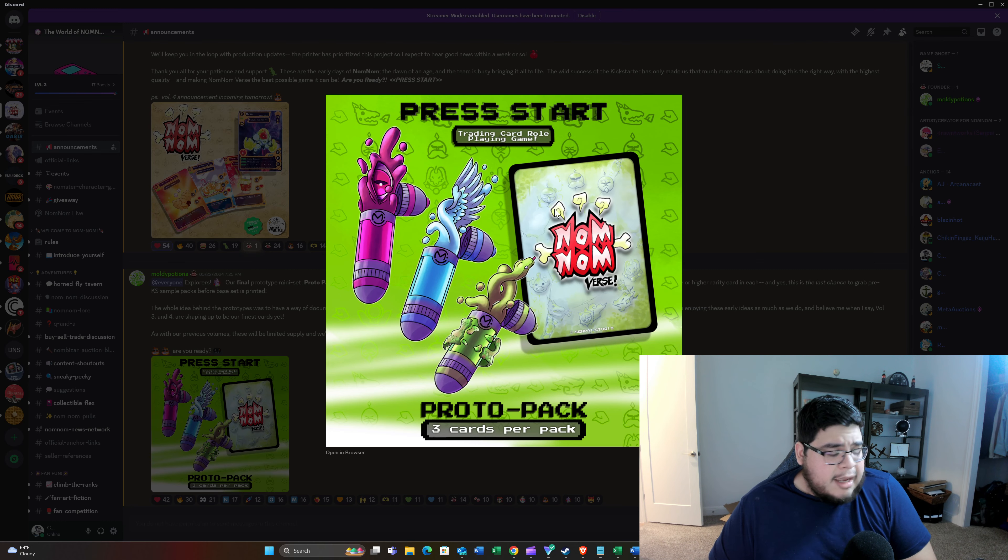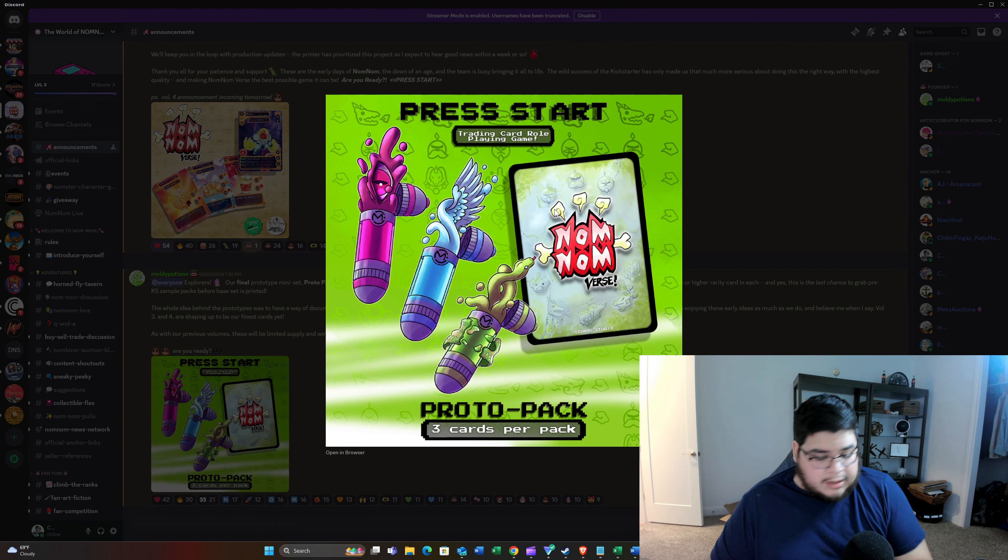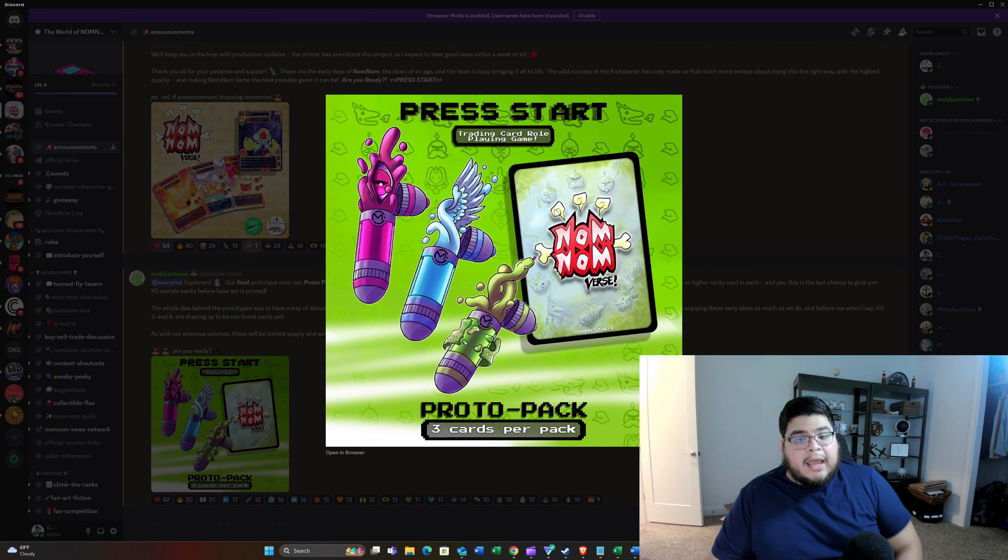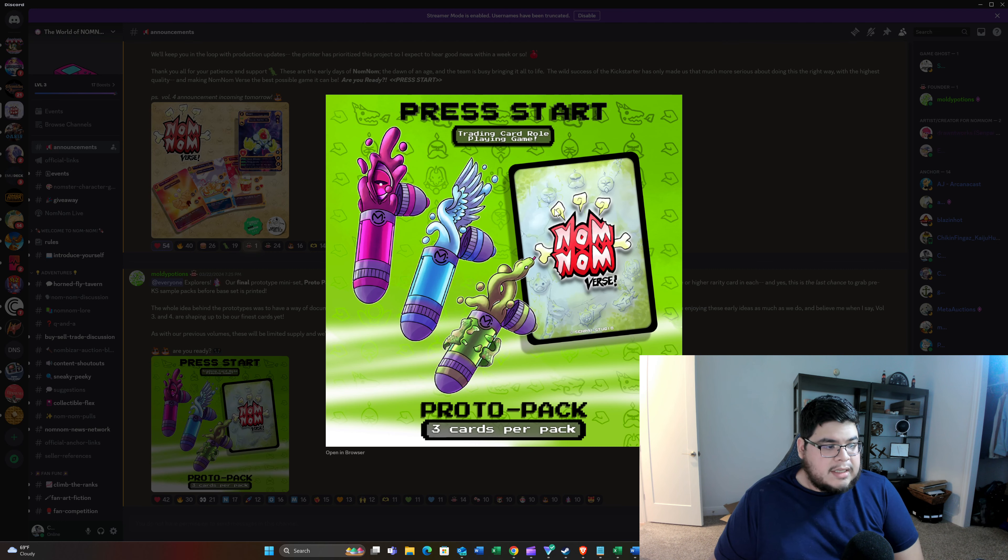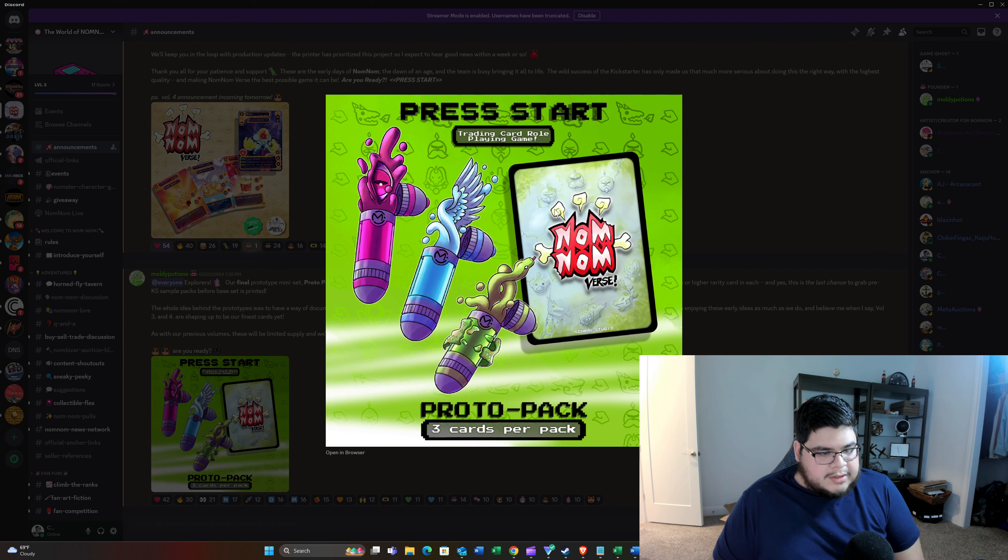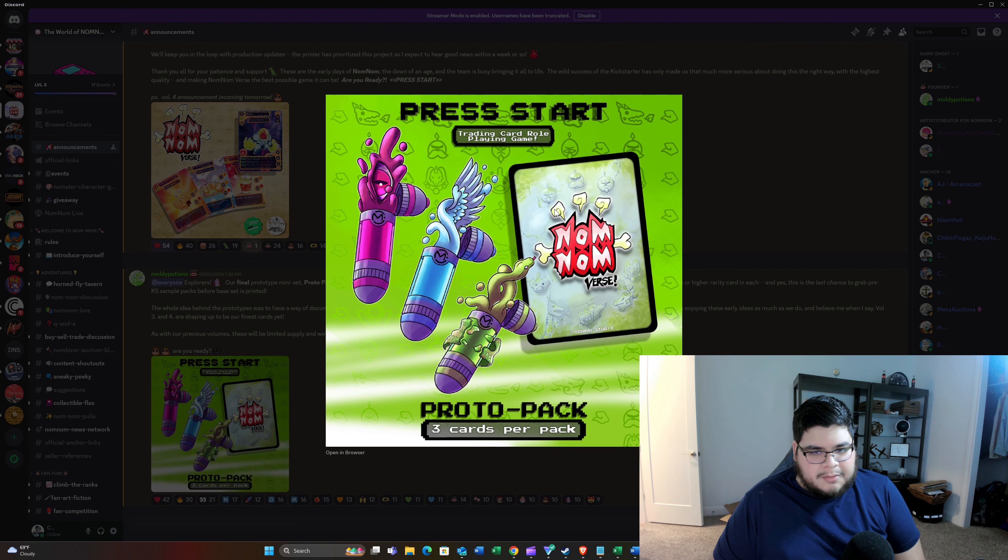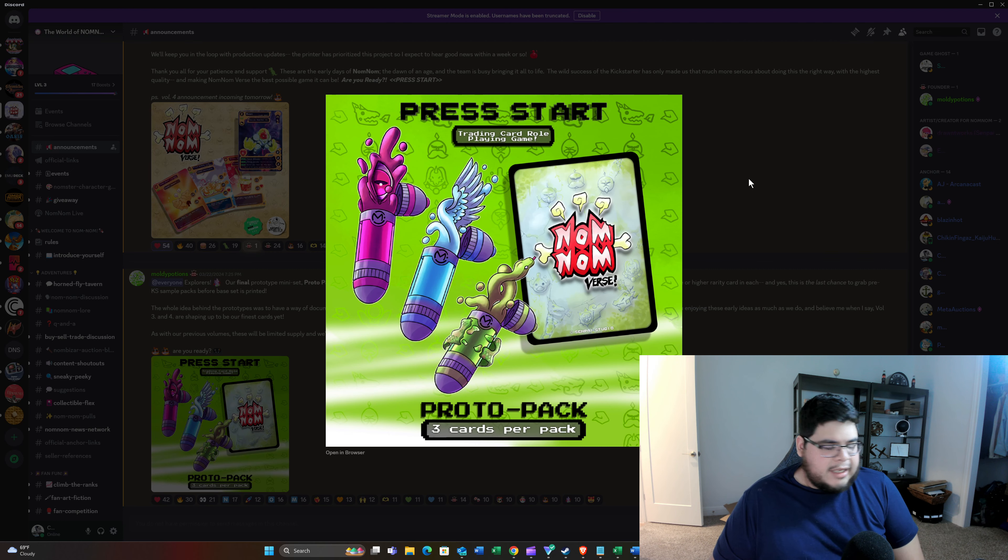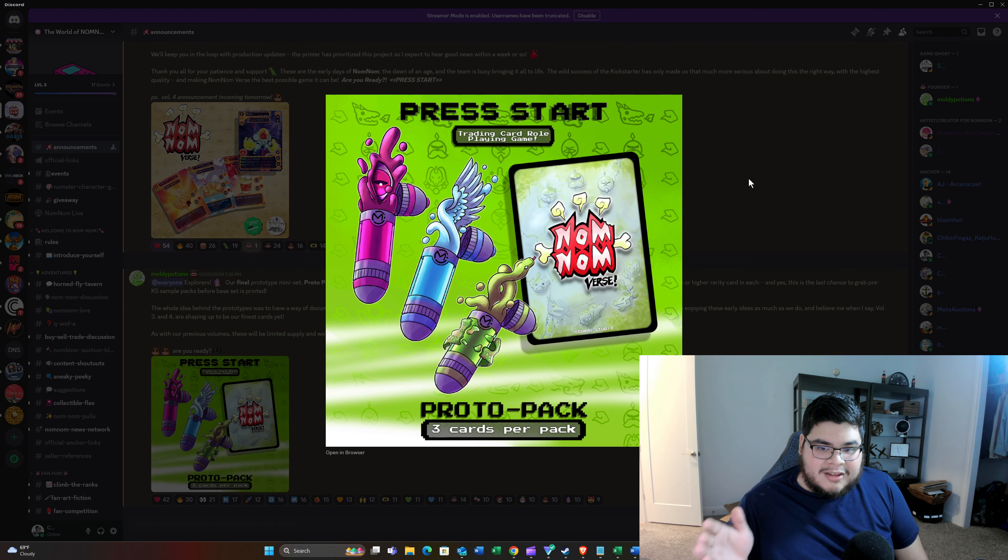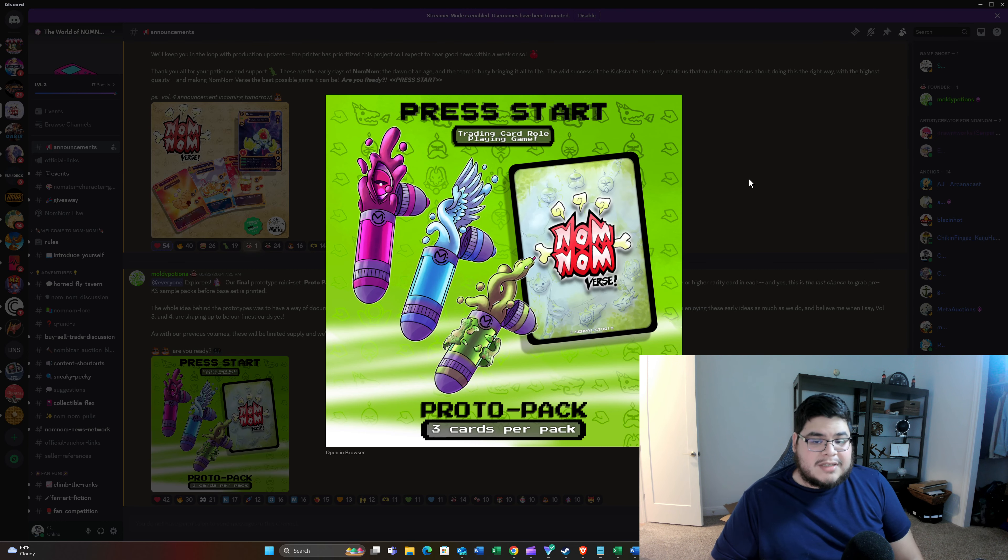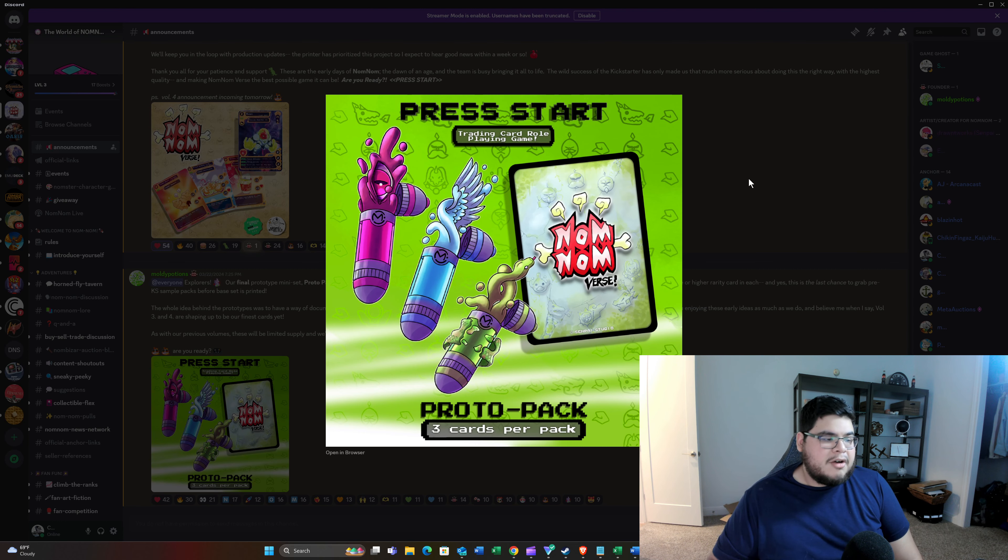And yeah, man, I'm excited for it, obviously. Make sure you all have your clock set, because I know this is going to sell out within a few minutes. It's going to be a very, very popular drop. So again, Saturday, March 30th at noon Central Time. Make sure you guys get everything going.